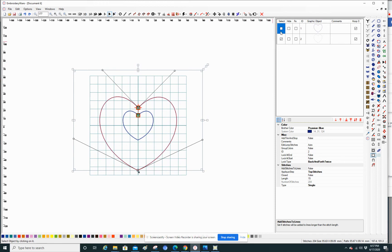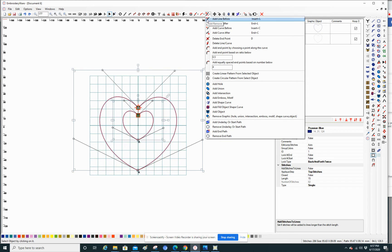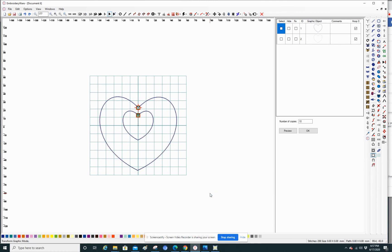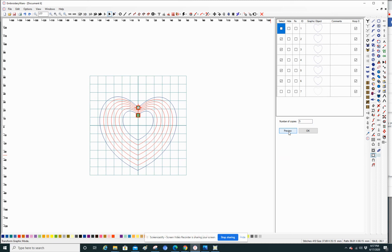Now I'm going to select both shapes and find the transform tool, which is down here. Click on that and I can make as many copies as I want. Let's go five, and then preview it — so that's all you have to do.